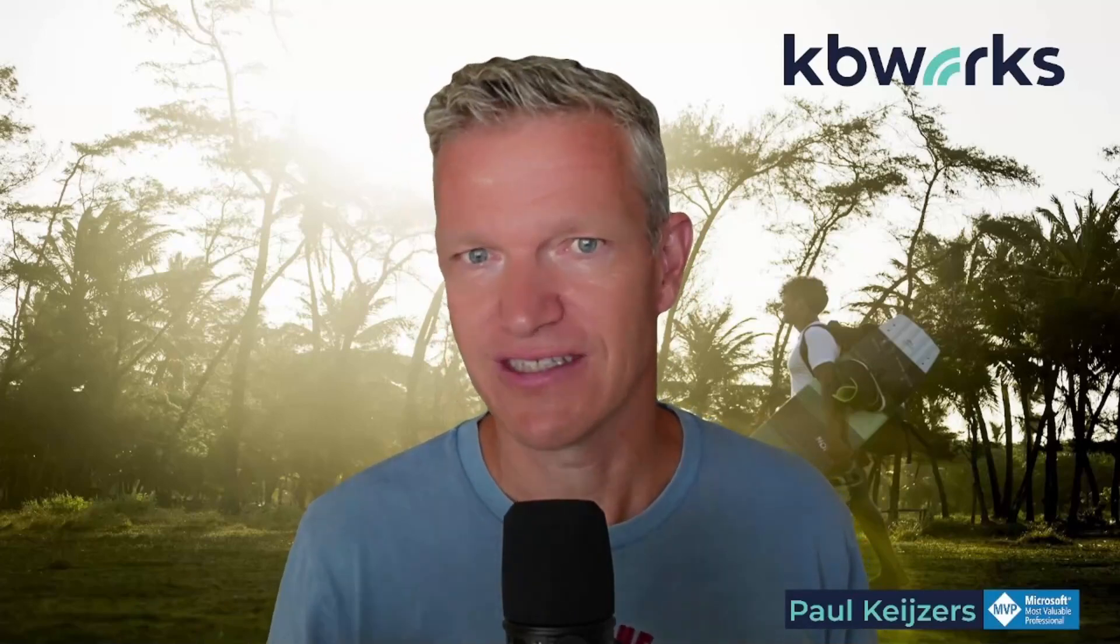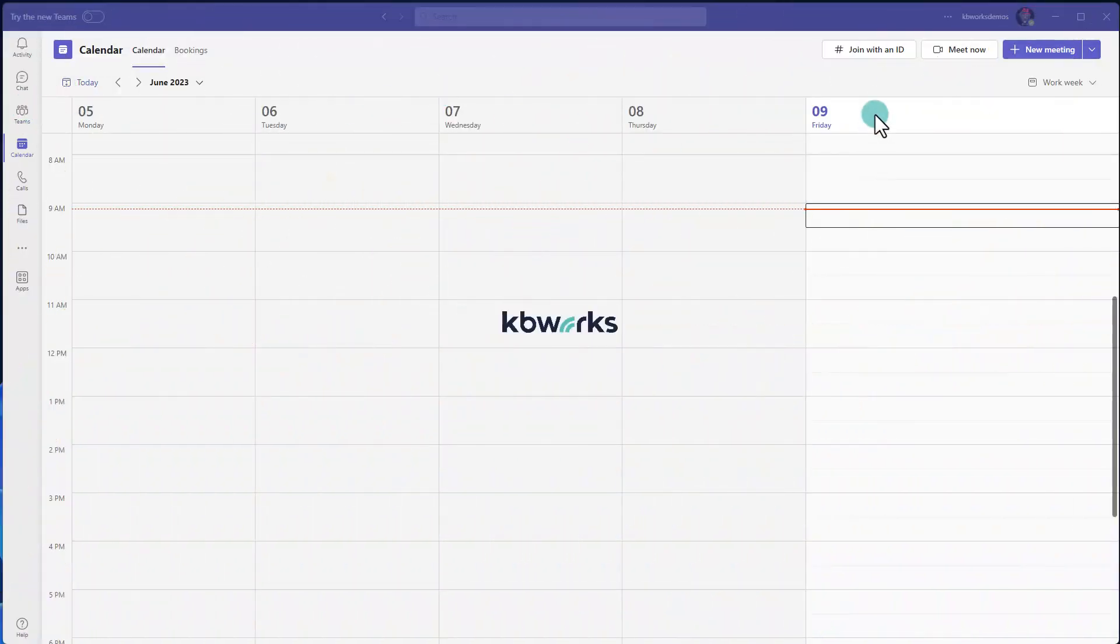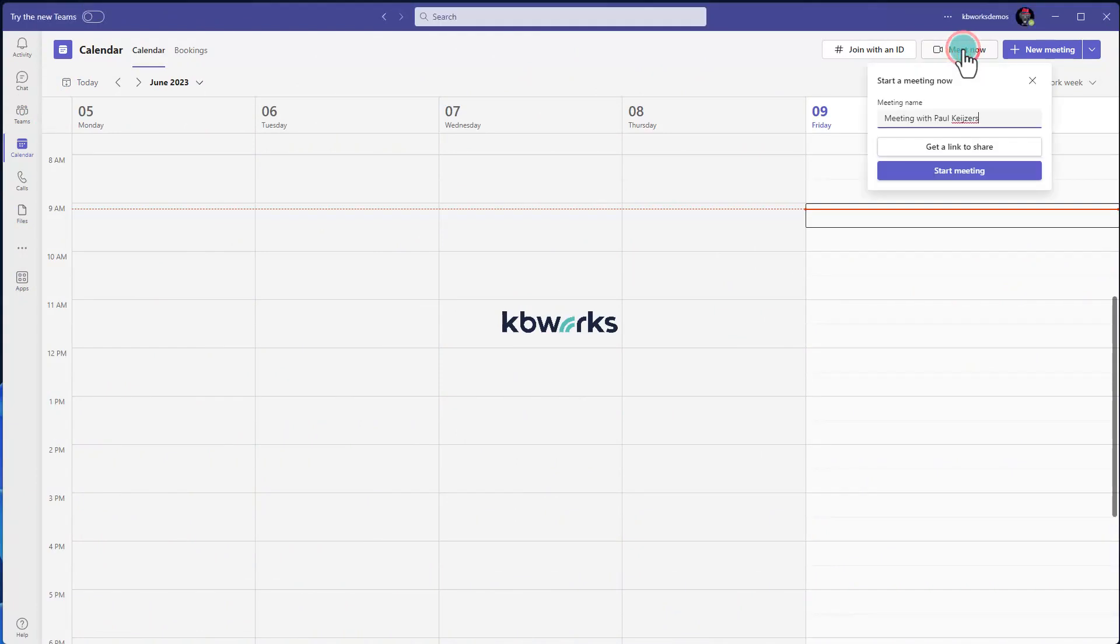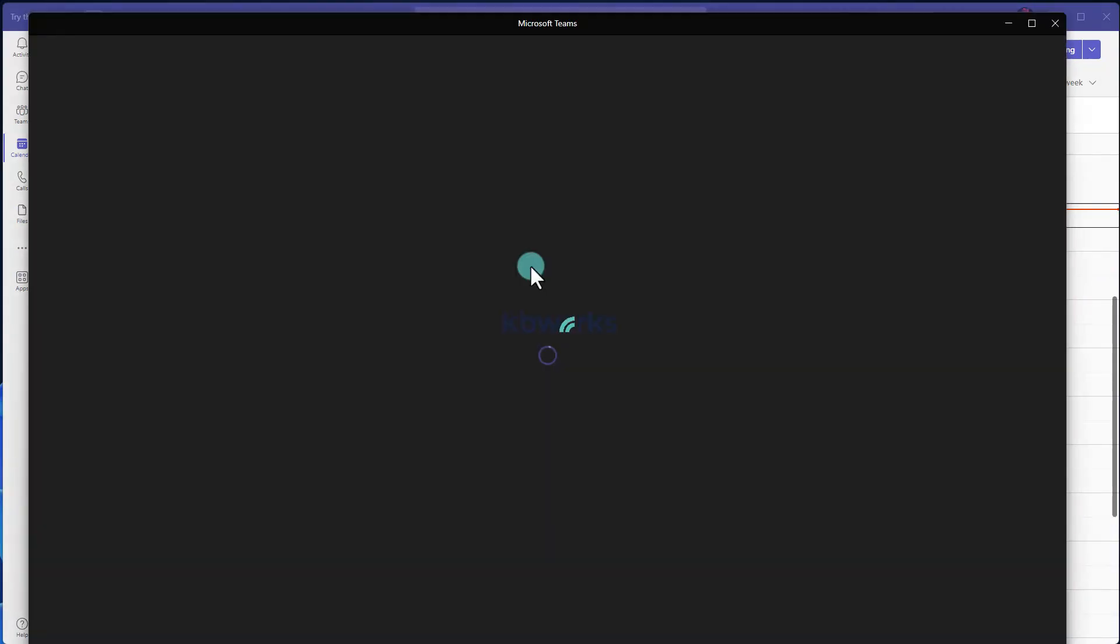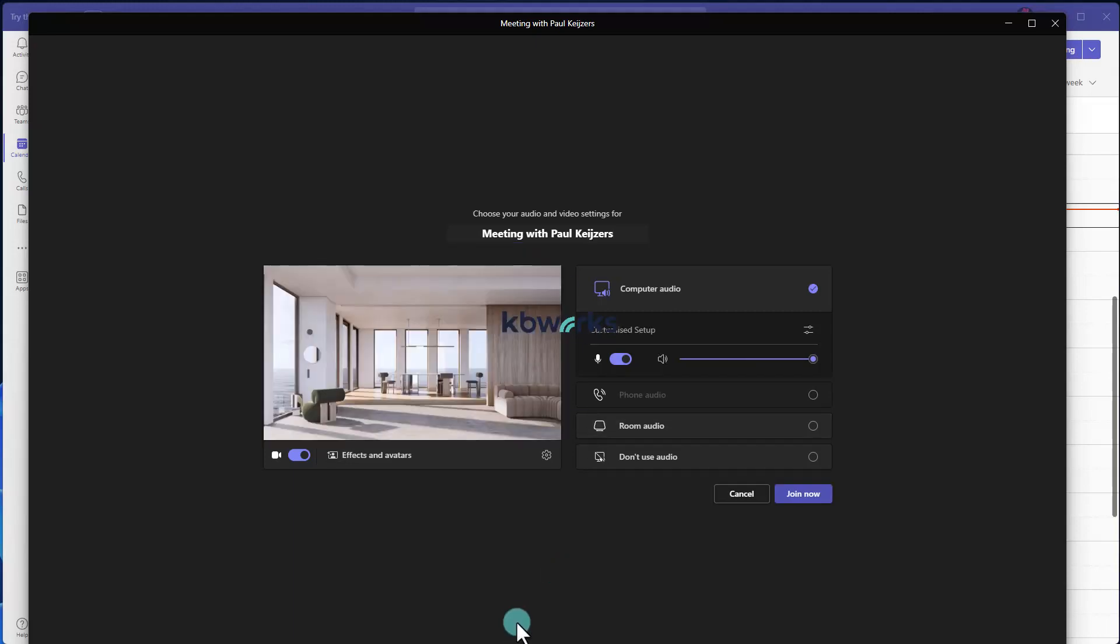I'm here in Teams and I'm going to click Meet Now in my calendar and start a meeting.